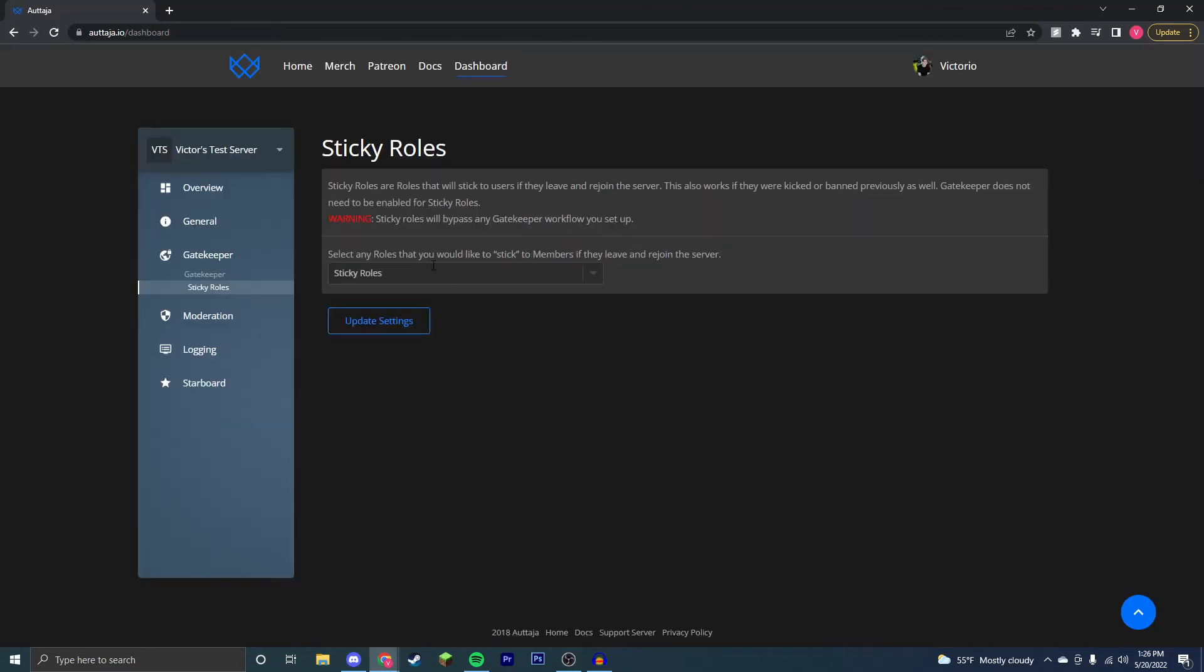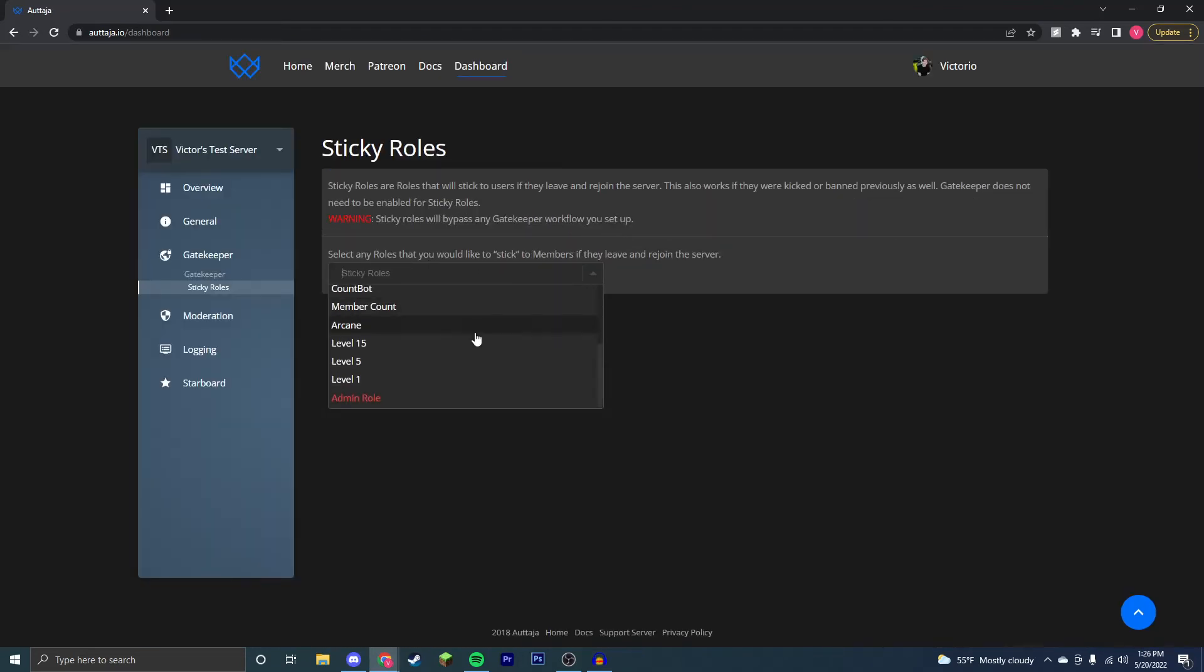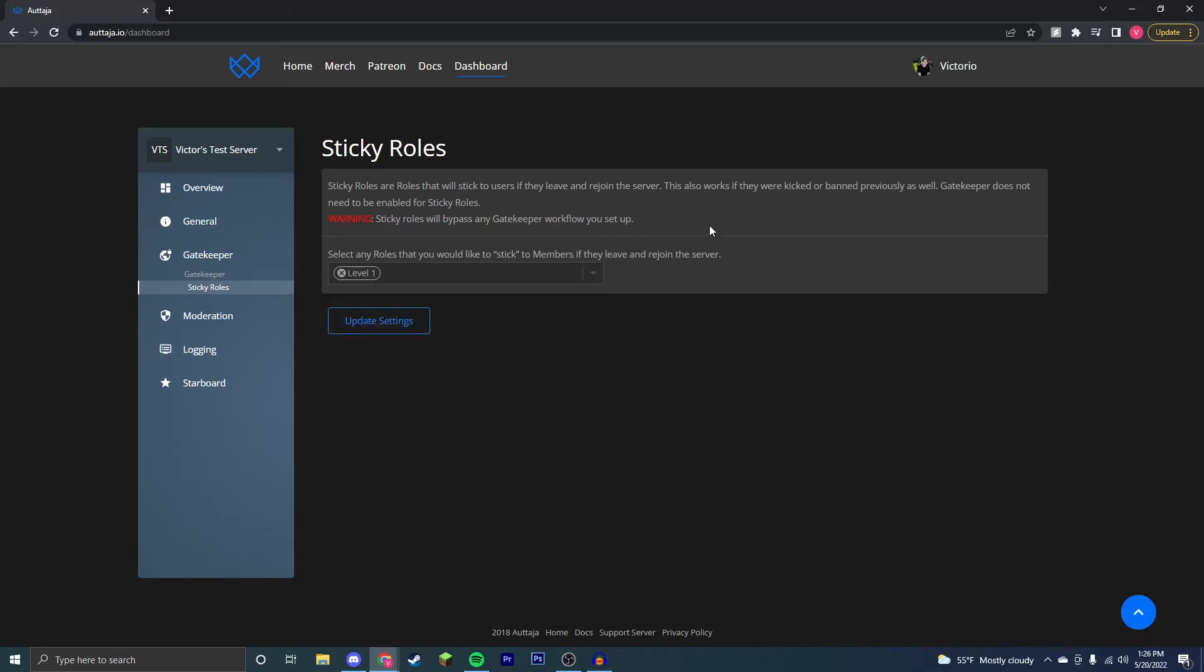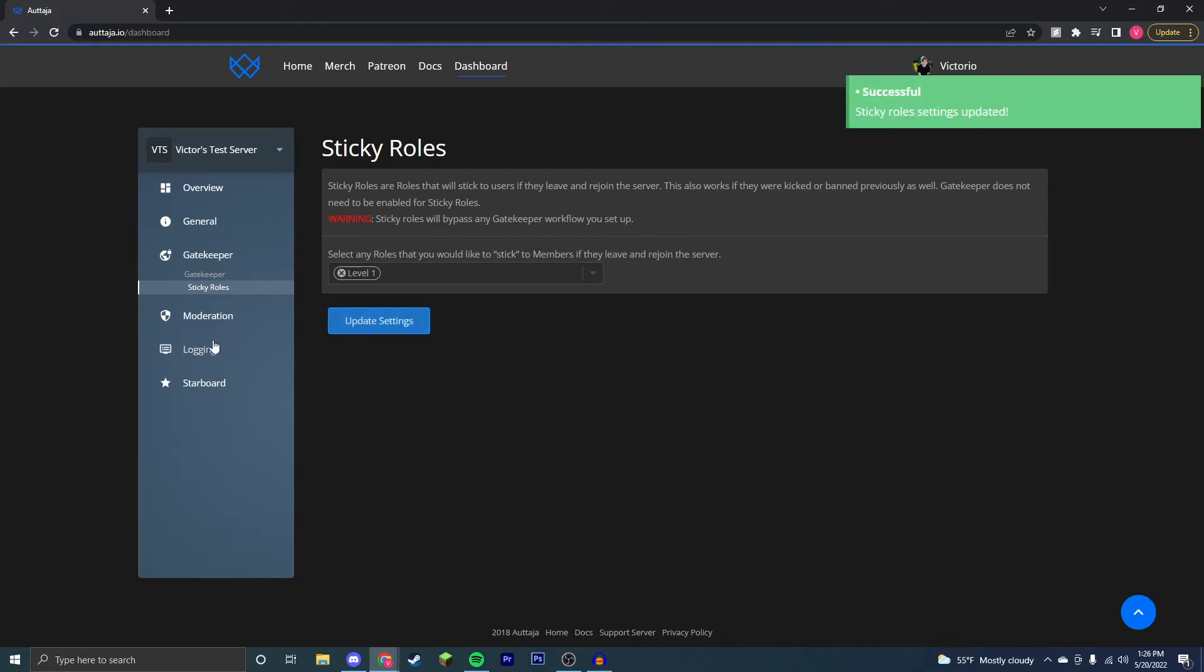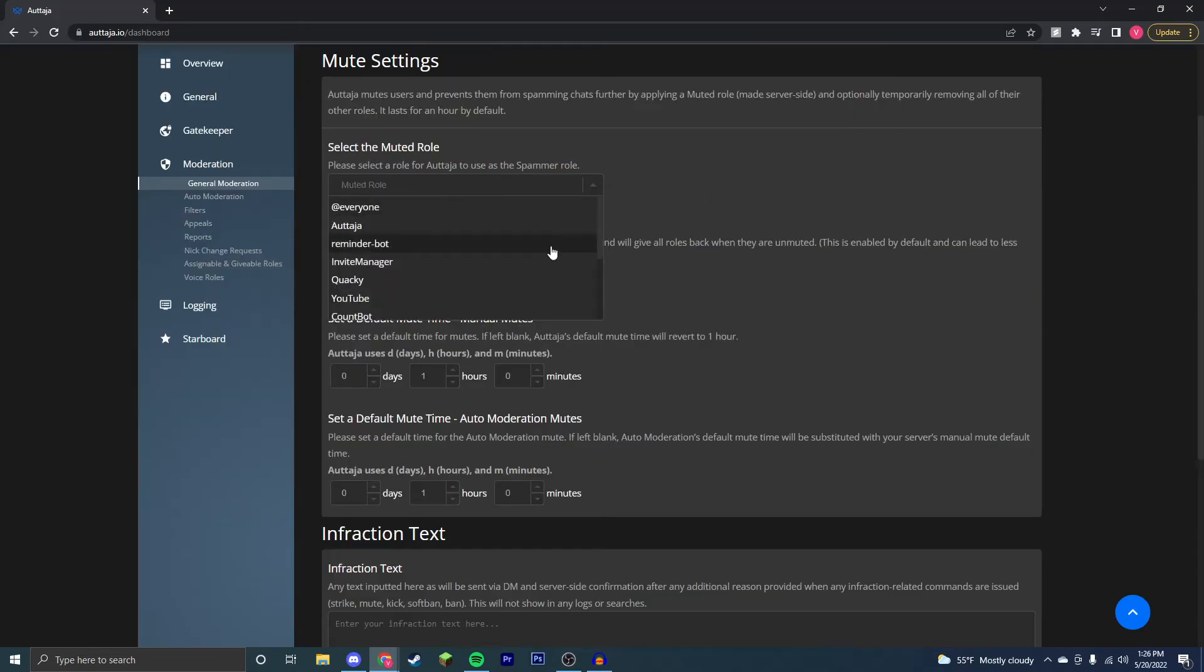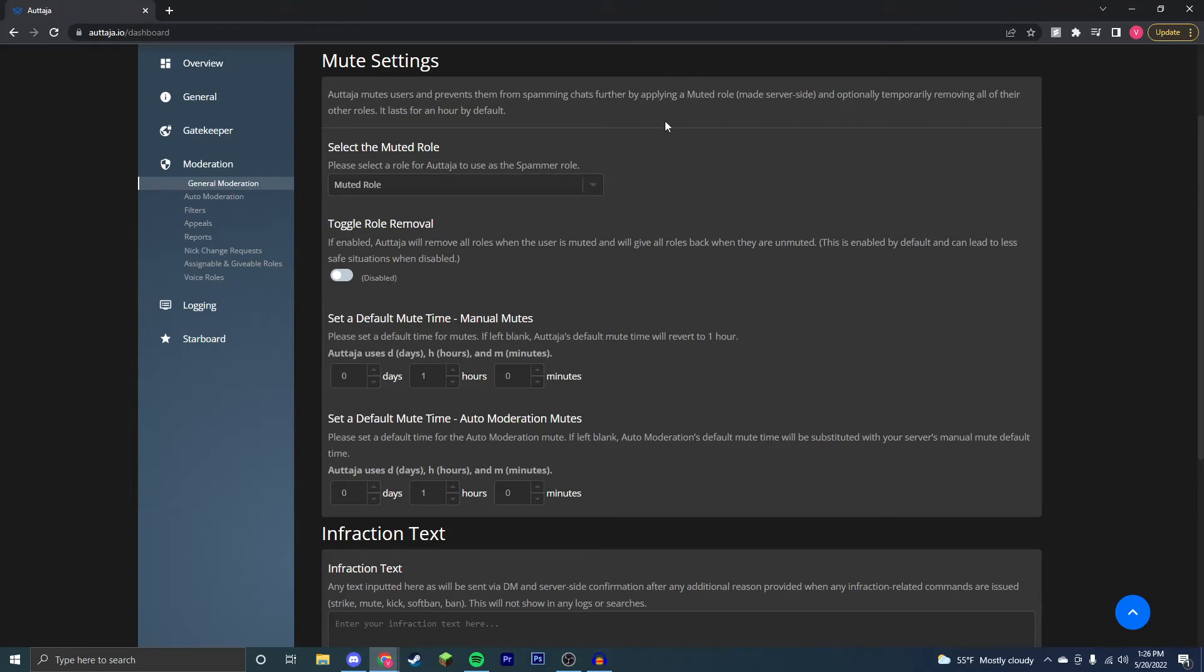Now that was the gatekeeper feature. Next we're going to sticky rules, just roles that users get when they join the server and even if they leave and rejoin. So these will bypass the gatekeeper workflow setup as it says right here, and we have level one over gatekeeper already, however we're going to have it here too. You can create a muted role if you want a role to be set to mute people that lasts for an hour by default, that removes all their other roles and mutes them.